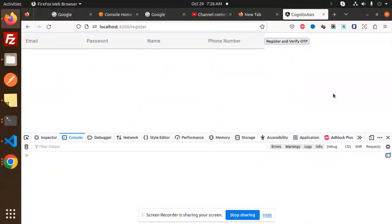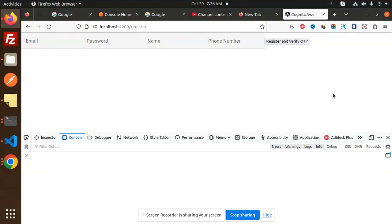Hello friends, welcome back to the new tutorial of Angular. Today we are going to learn about how to authenticate the user with the help of Cognito AWS. Those who haven't subscribed to my channel yet, please do subscribe, and if you like the video, please do like, share, and comment.